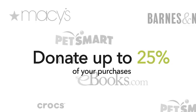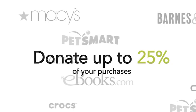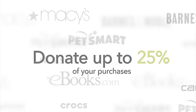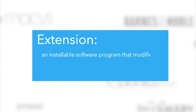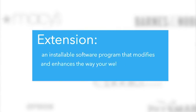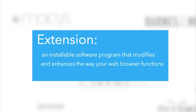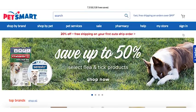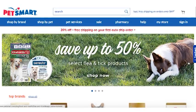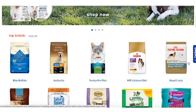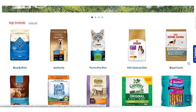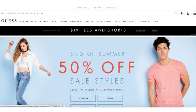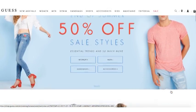To use Fund, you need to download the Fund Extension. An extension is an installable software program that modifies and enhances the way your web browser functions. The Fund Extension connects you to your online shopping accounts and allows you to donate to the organization of your choice.